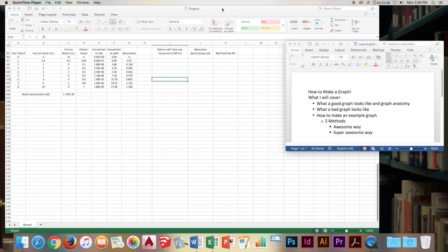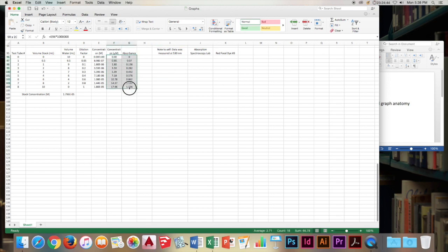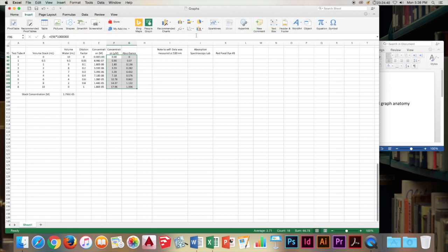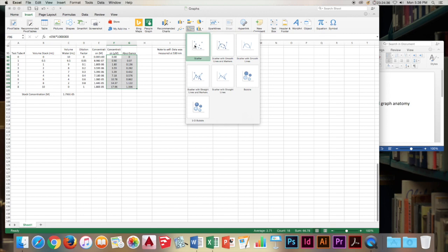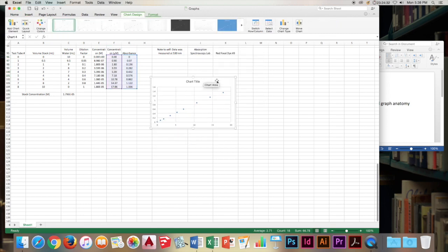So first, for the awesome way, we will select our data that we want to go into the graph, which is the concentration and absorbance. We'll highlight it. And we will go to insert. And then this little chart down here, we'll click on it. It drops down. Click on the scatter plot. And we've got a pretty nice chart here.